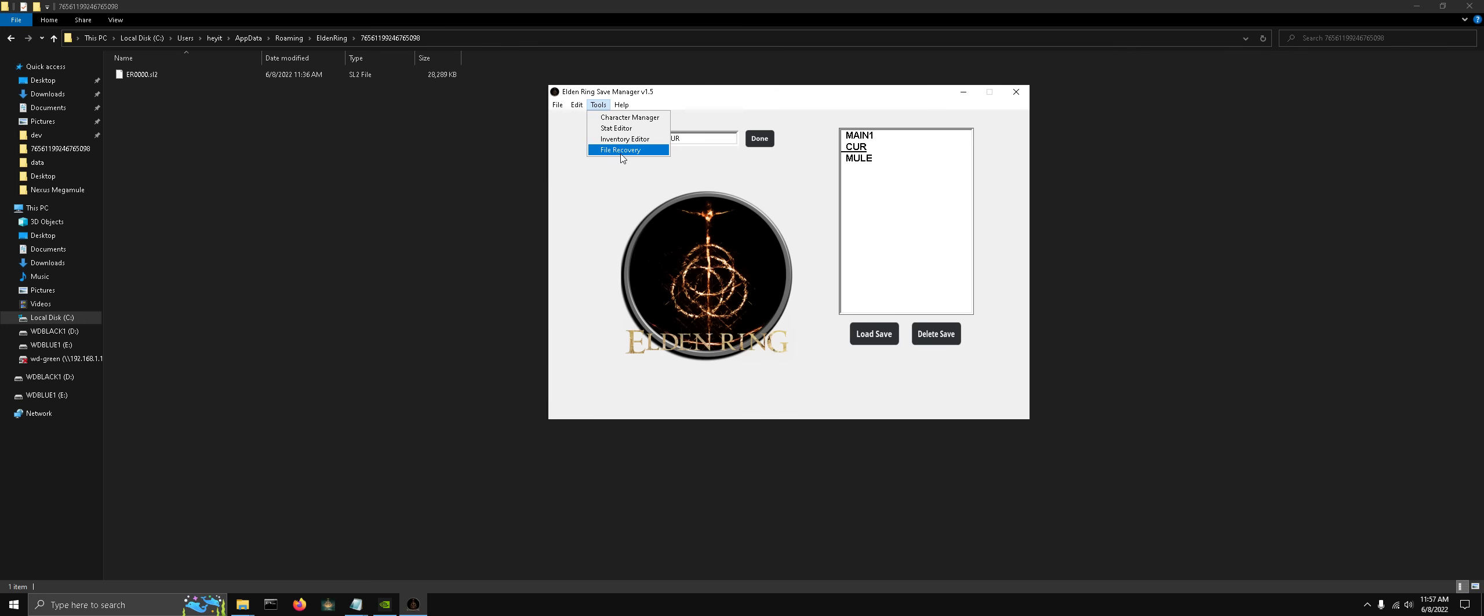Next up is our file recovery tool. Any action that we do in the manager, before that action is performed, it creates a backup of the save file so that if anything goes wrong or you screw something up, you can always revert the changes.